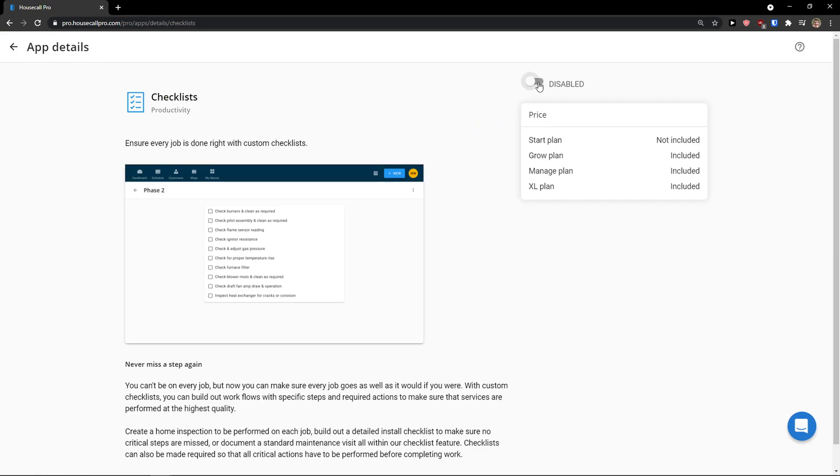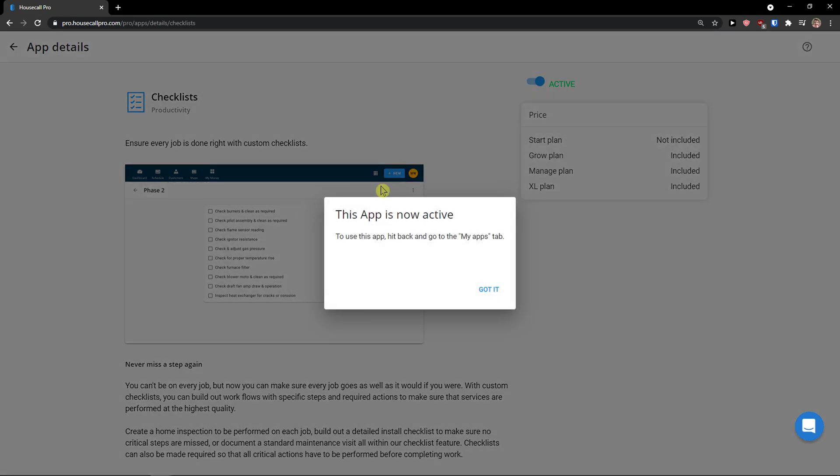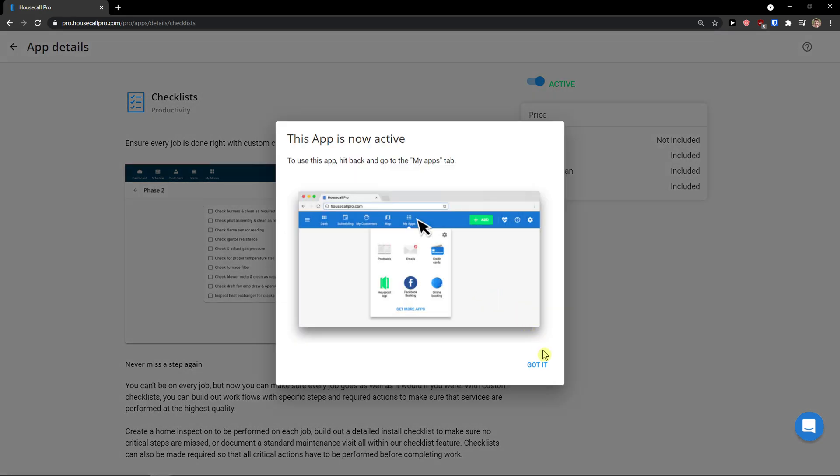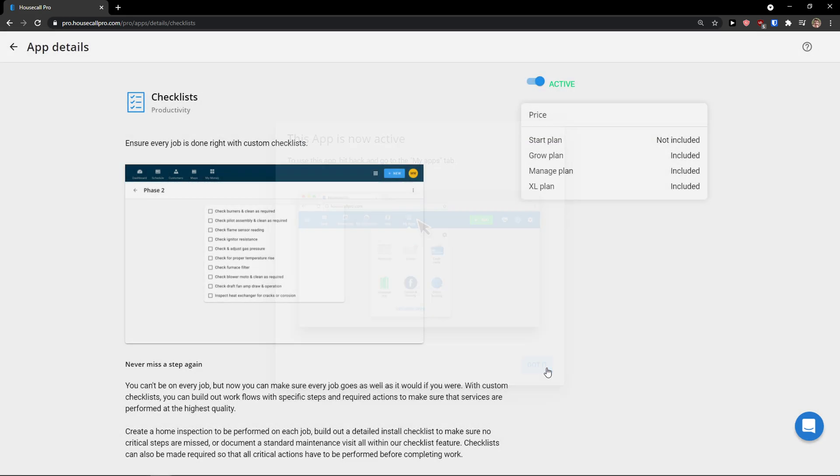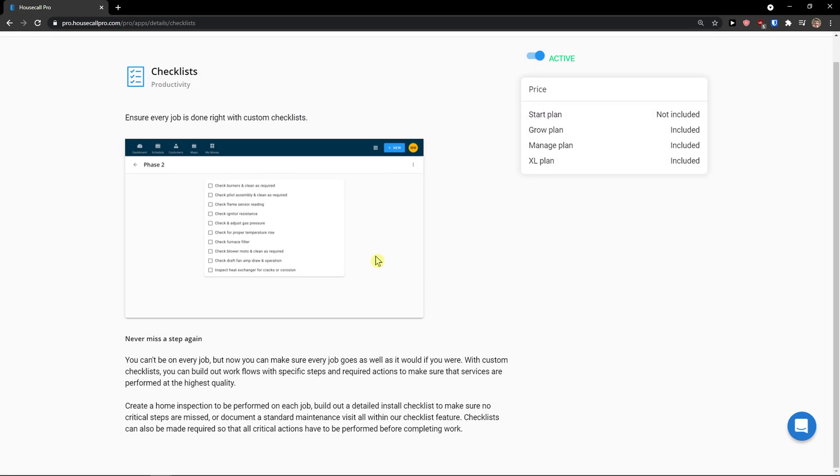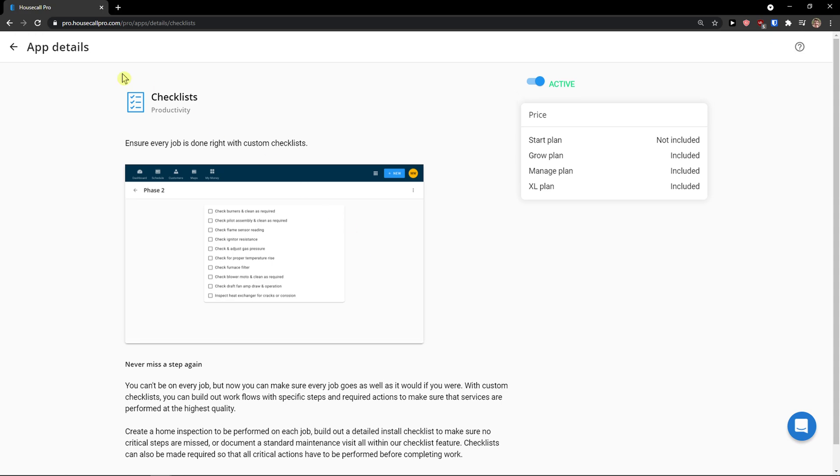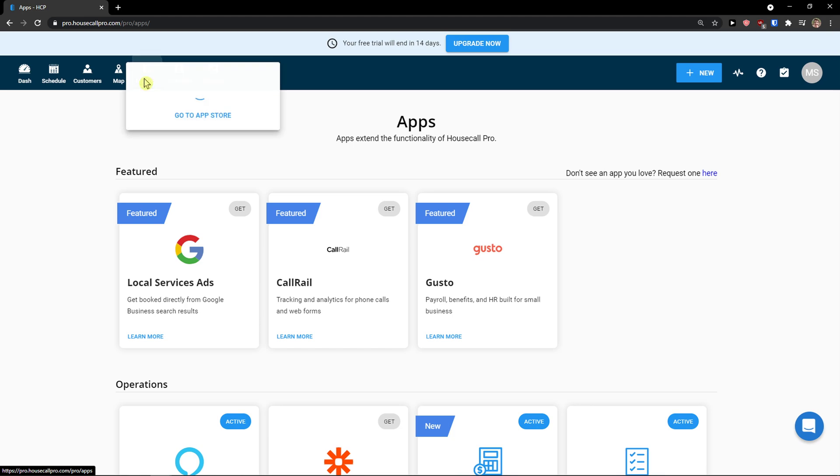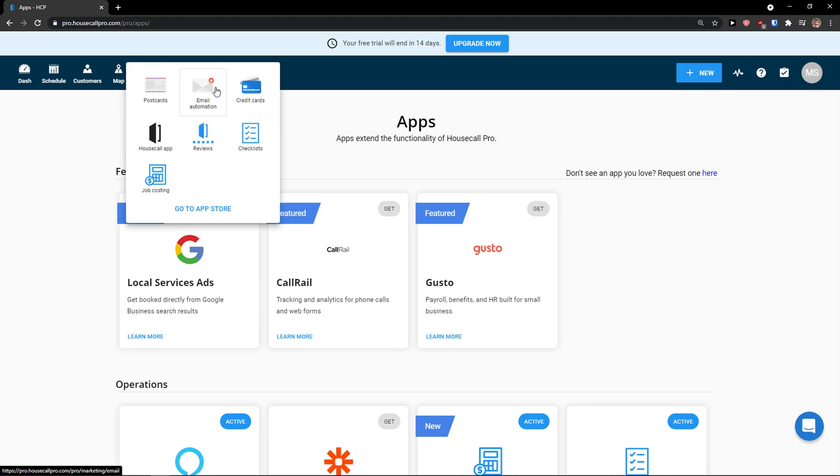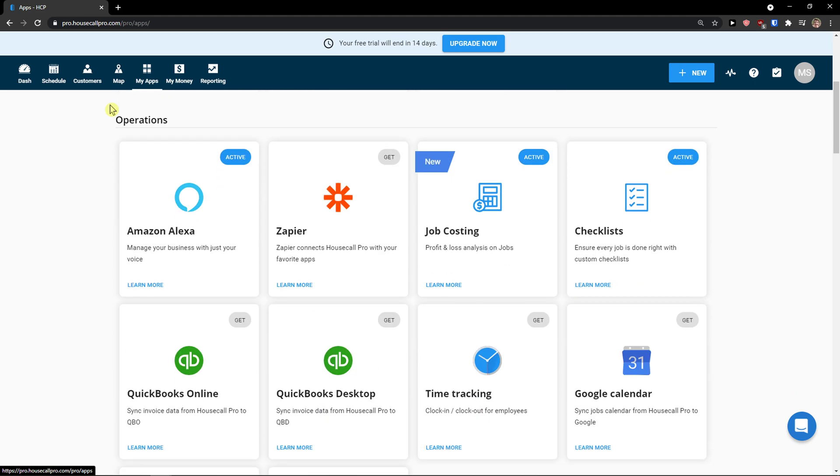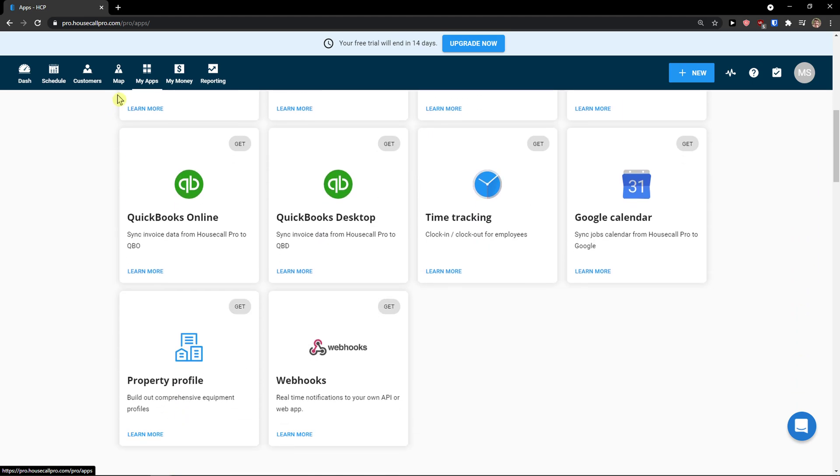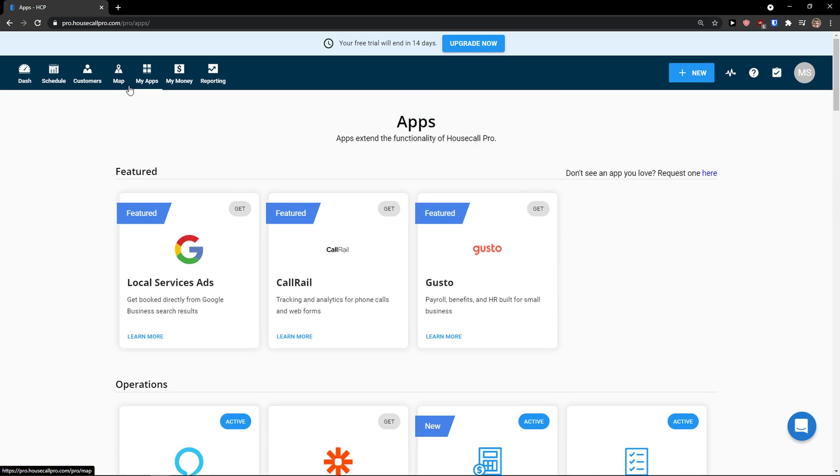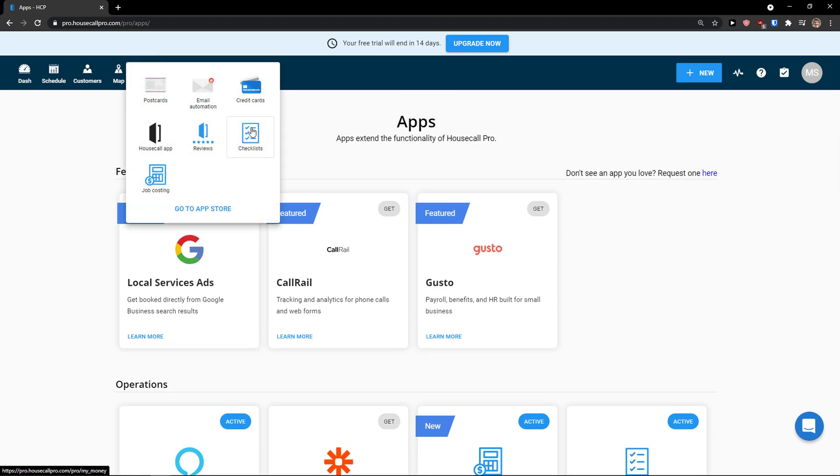Again, you can add it here. Disabled, you can enable it. Got it. And now I will just make it active. And as you can see, I can see the checklist here, the reviews, the postcards. If you want to, I can make extensive tutorial on how you can use the checklist, job costing. I'm going to teach you how you can use checklist, like credit cards, email automation. This would be like 25 minute tutorial or like 40 minute tutorial if I have to do literally everything.